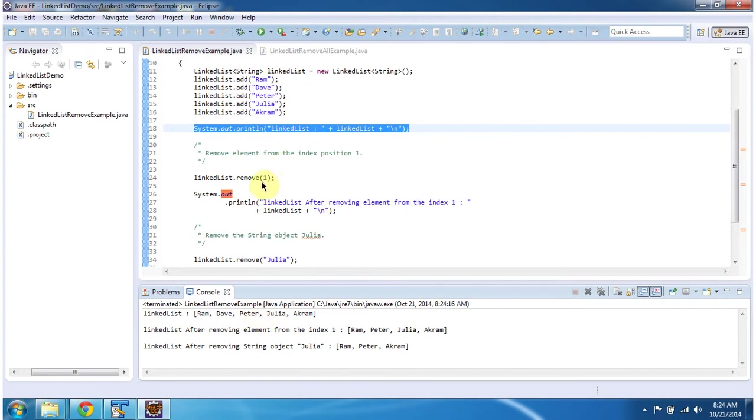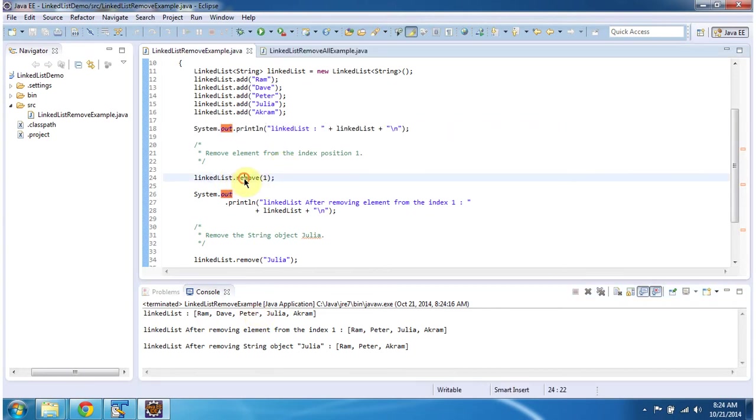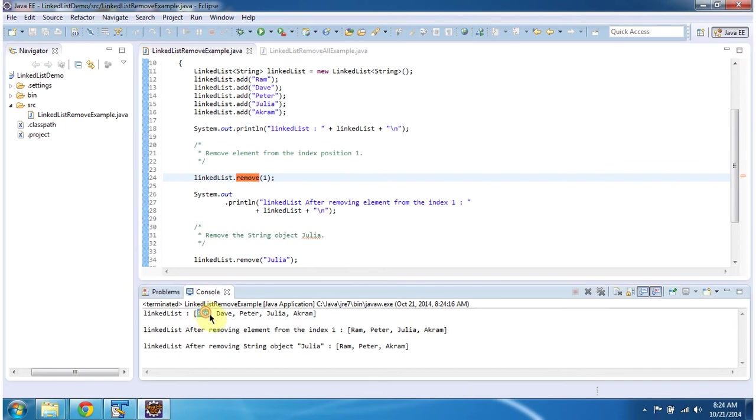Then what I am doing is I am calling linkedList.remove and in that I am passing index position 1. So what this method will do is it will remove the object from index position 1. In this case this is 0th position, this is first position, so this Dave object will be removed.